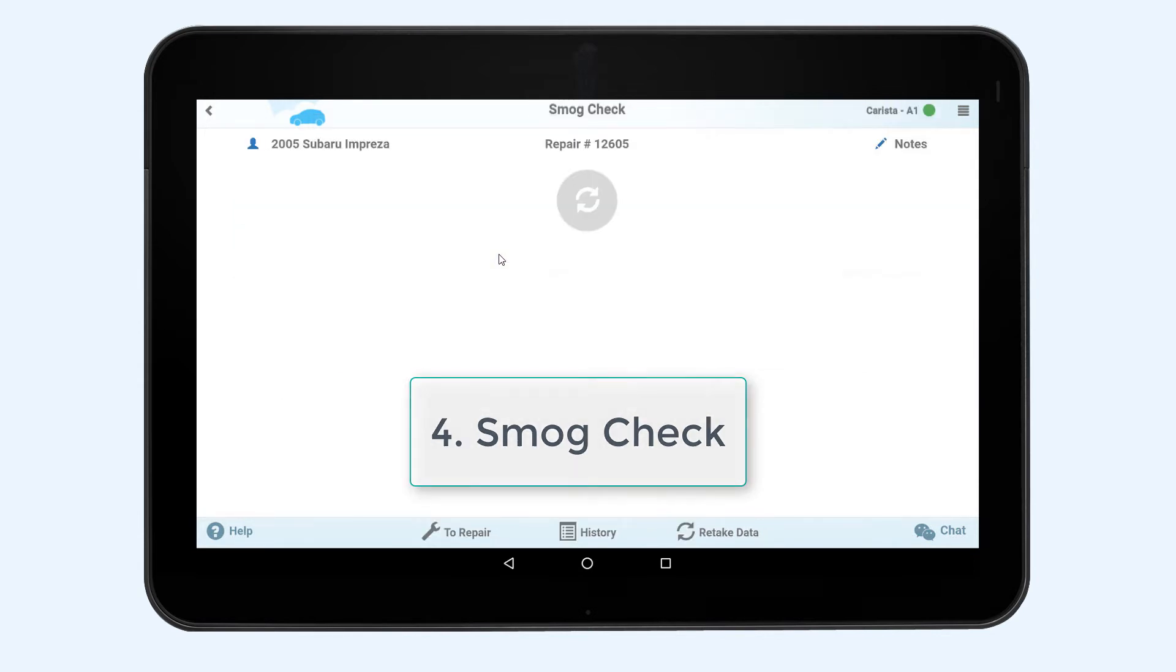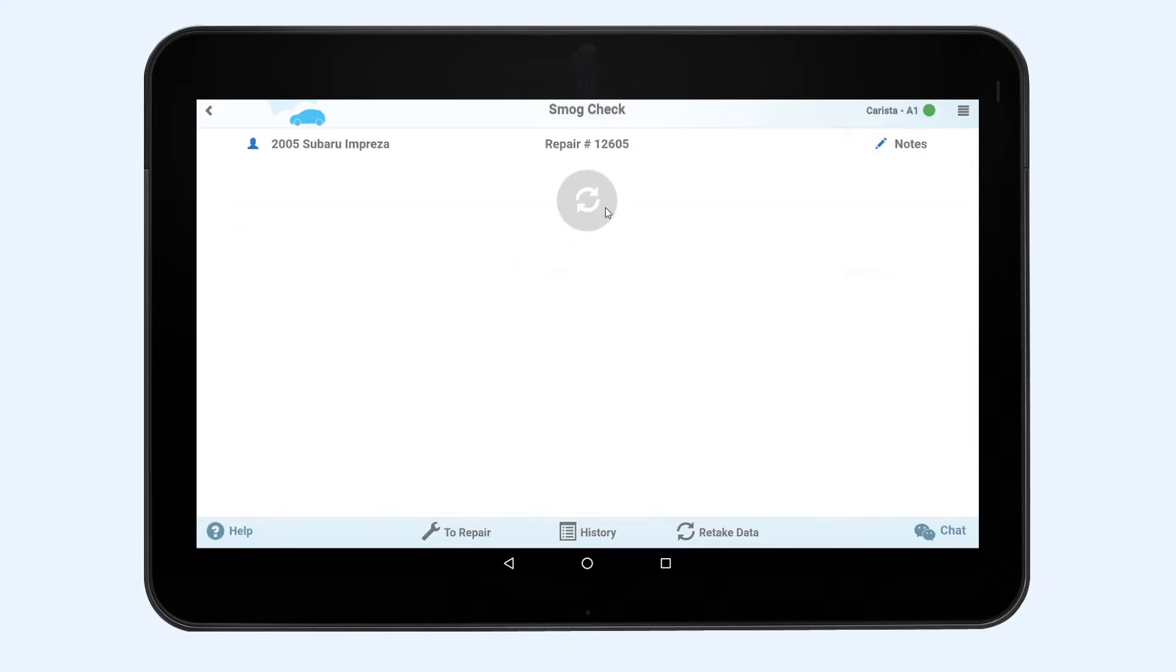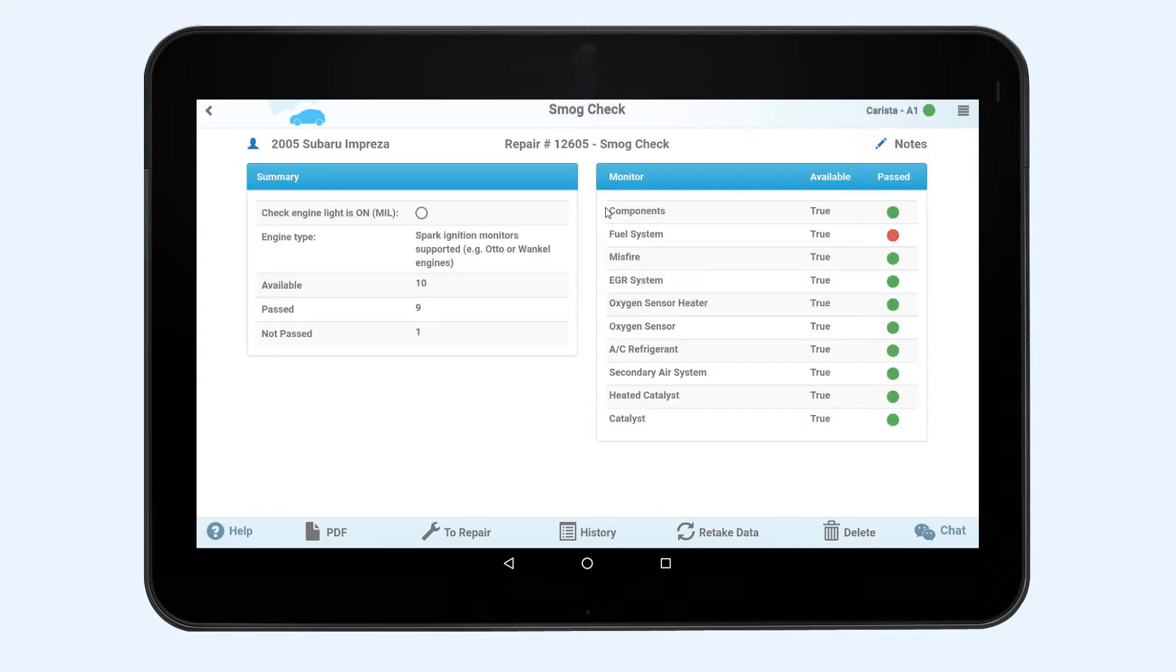This diagnostics allows you to see if the car is ready for the emissions test. Click the retake data button to retrieve the data.